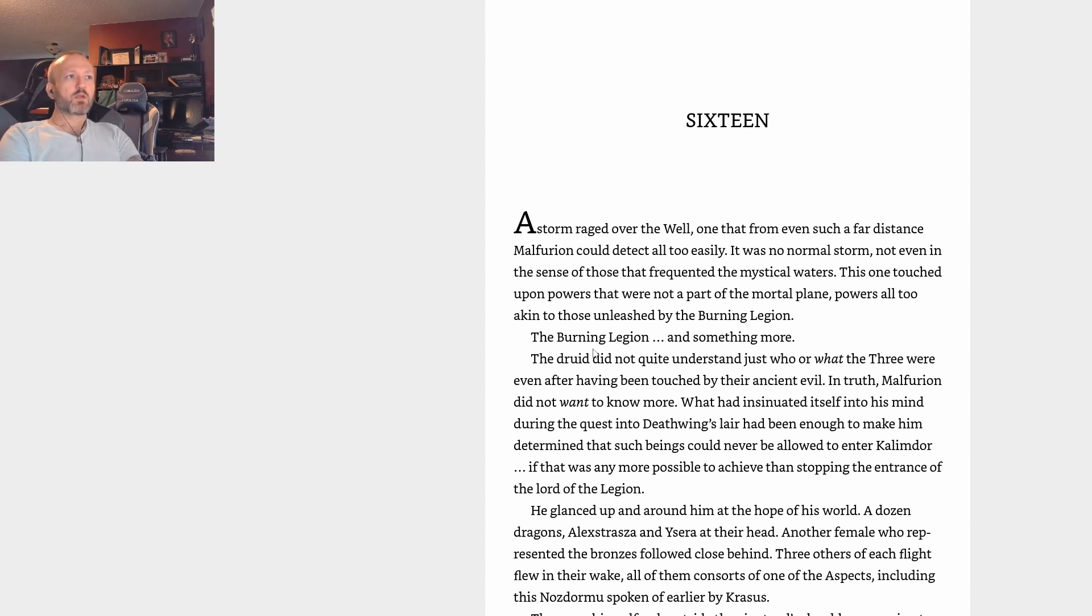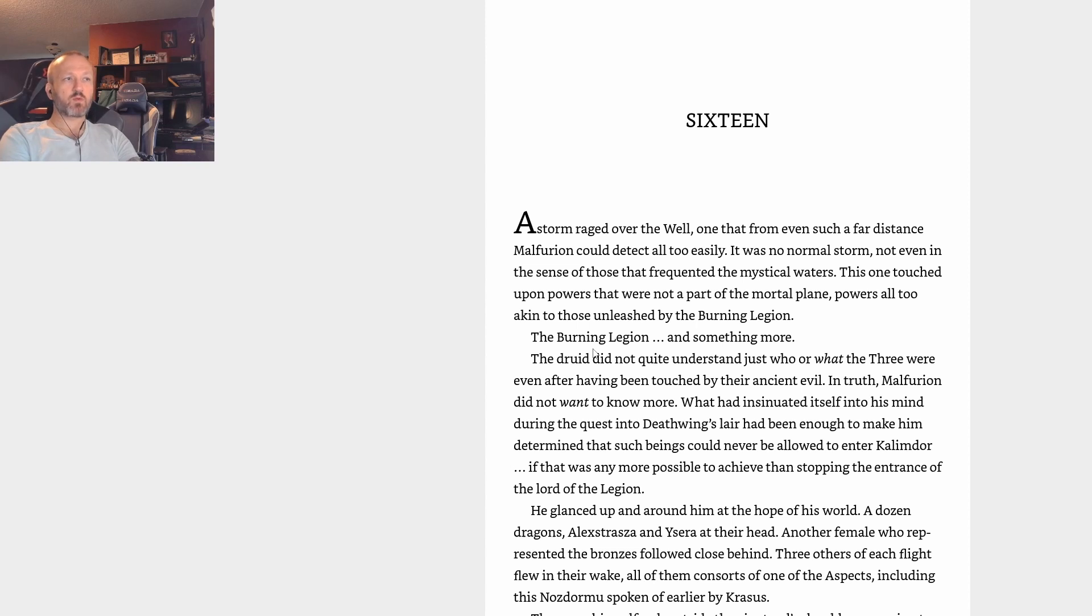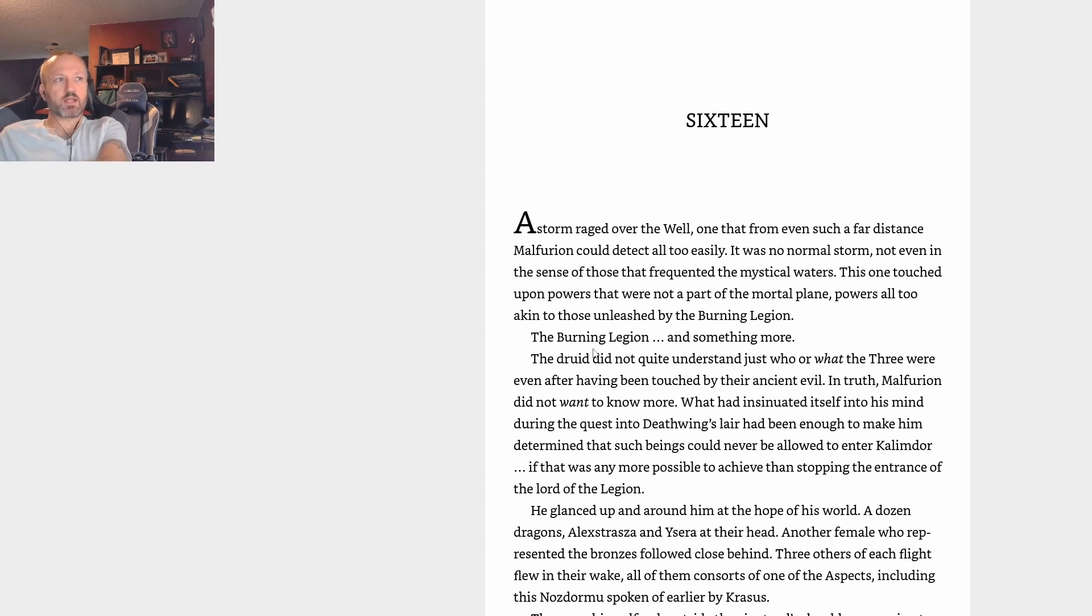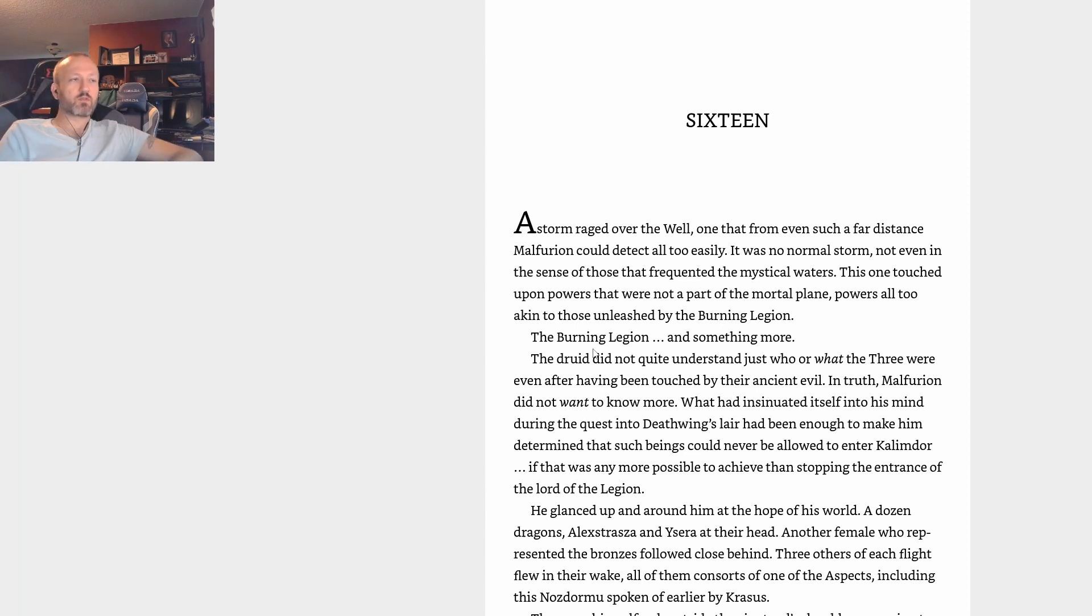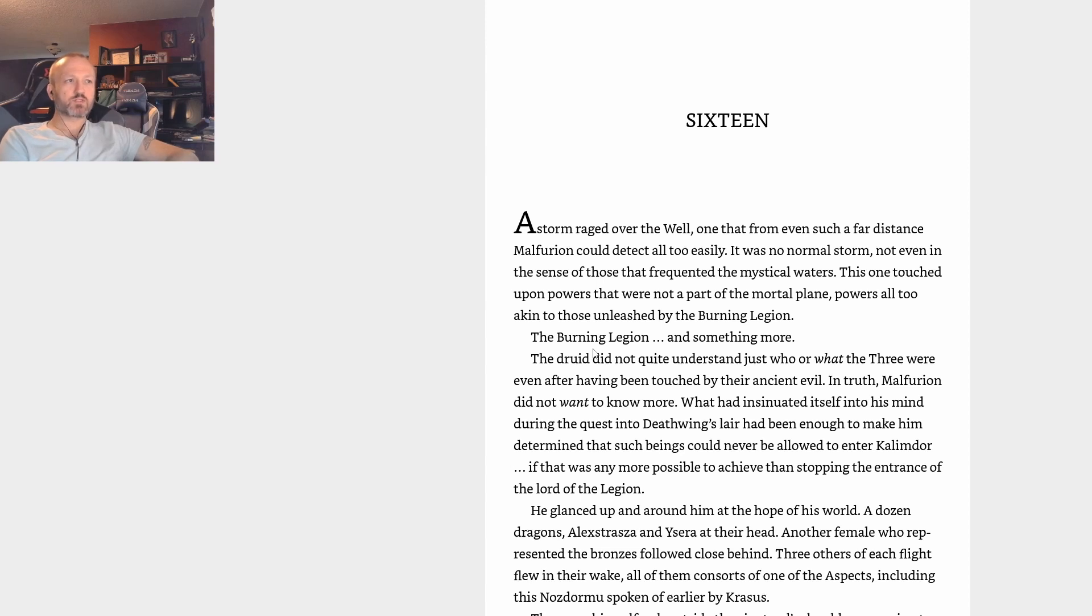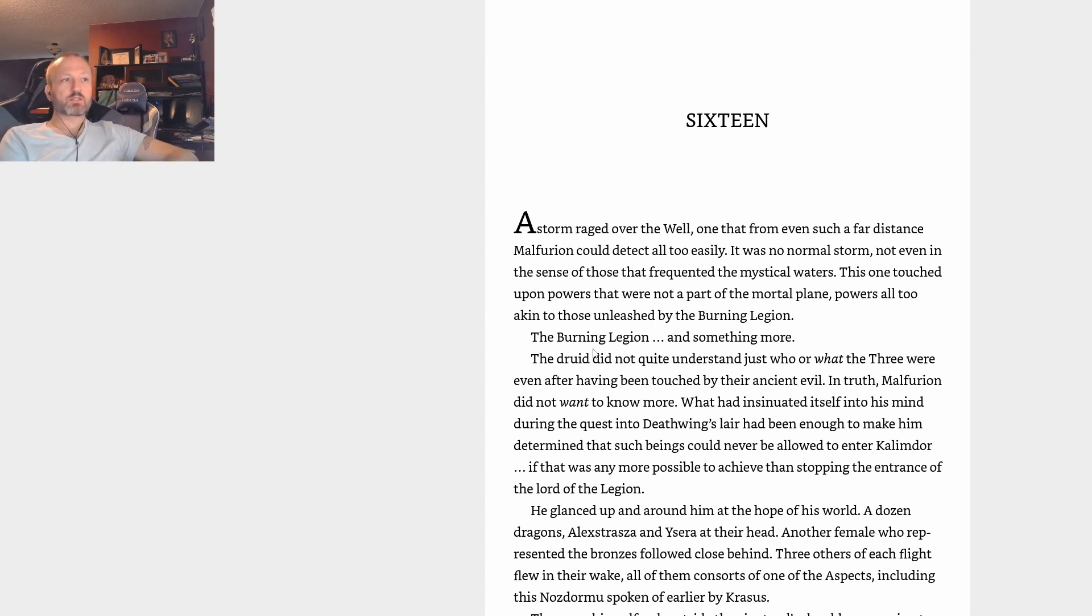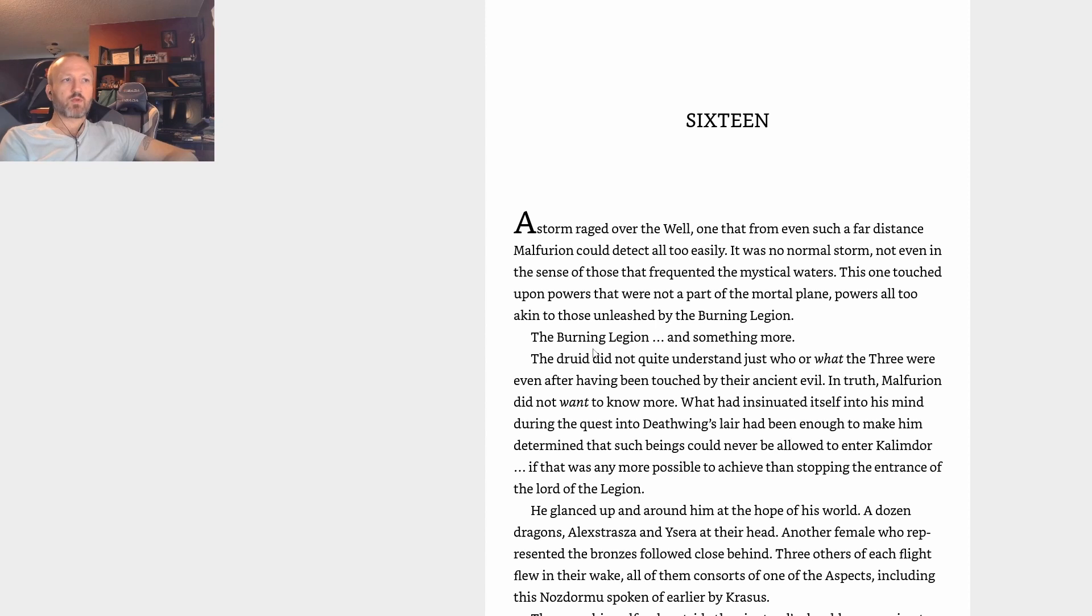In truth, Malfurion did not want to know more. What had insinuated itself into his mind during the quest into Deathwing's lair had been enough to make him determined that such beings could never be allowed to enter Kalimdor. He glanced up and around him at the hope of his world - a dozen dragons, Alexstrasza and Ysera at their head. Another female who represented the Bronzes followed close behind. Three others of each flight flew in their wake, all of them consorts of one of the Aspects, including Nozdormu, spoken of earlier by Krasus.